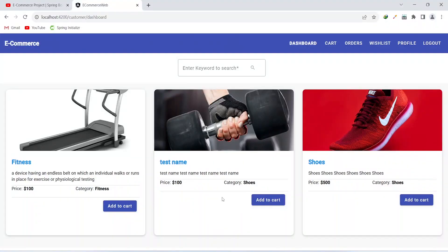As you can see we got the button to add the product in the cart. That's it for this video. In the next video we will create the add item in cart API in our backend and call this API from our frontend application.